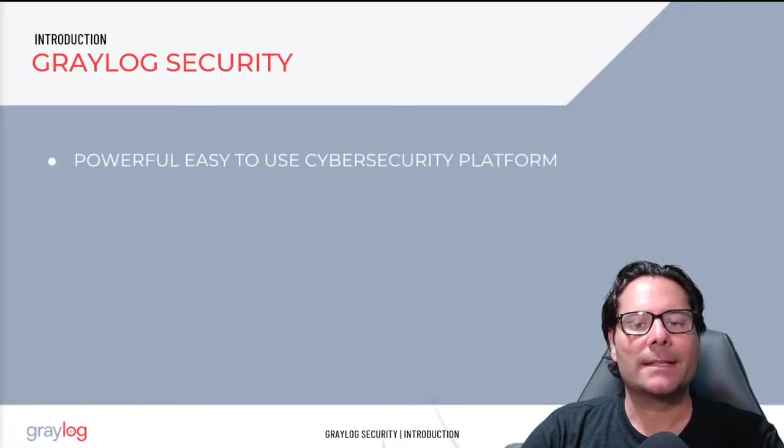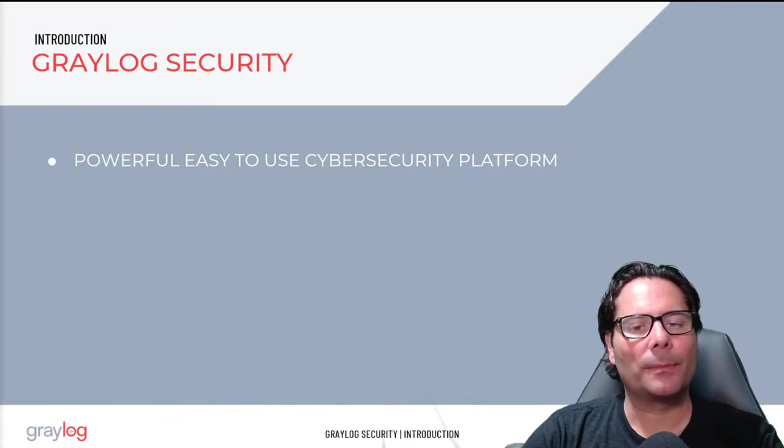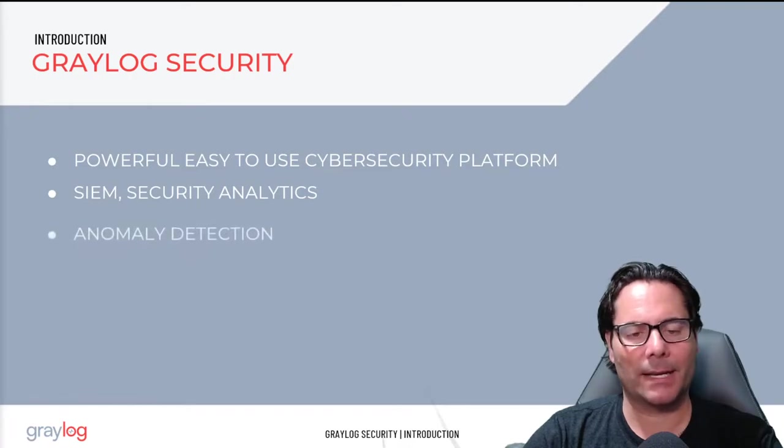Graylog Security is a powerful, easy-to-use cybersecurity platform solution bringing SIM, security analytics, and anomaly detection.